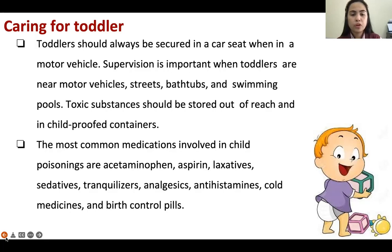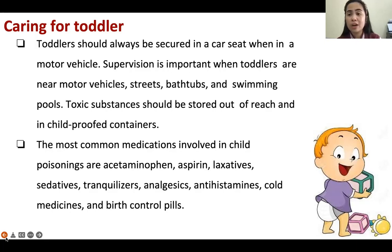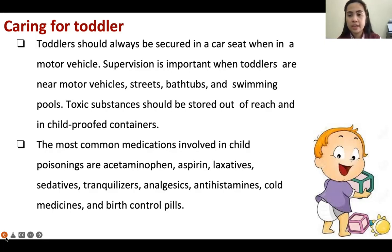The most common medications involved in child poisoning are acetaminophen, aspirin, laxatives, sedatives, tranquilizers, and analgesics. We should make sure that medicines are out of reach of children because they are very curious and can reach everything.